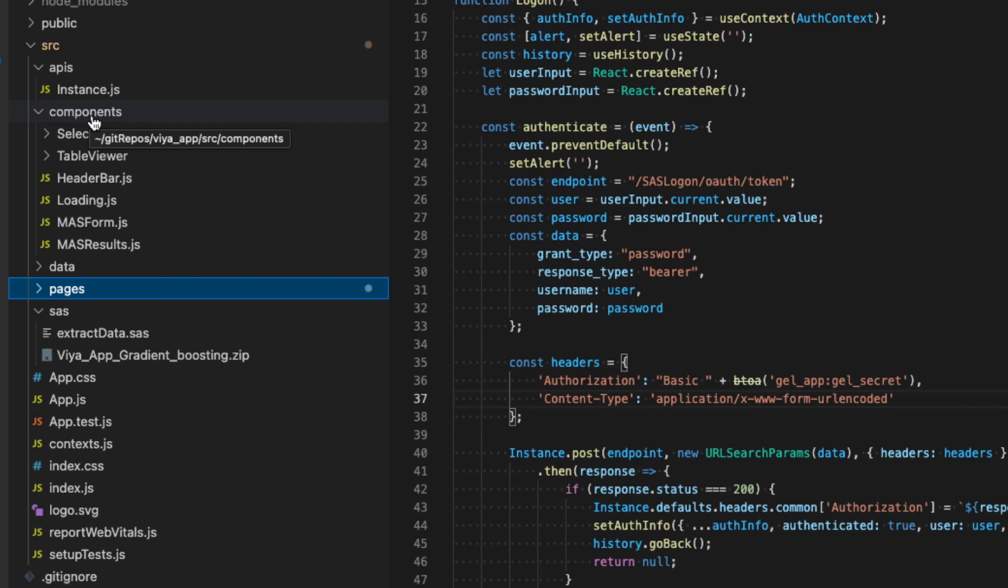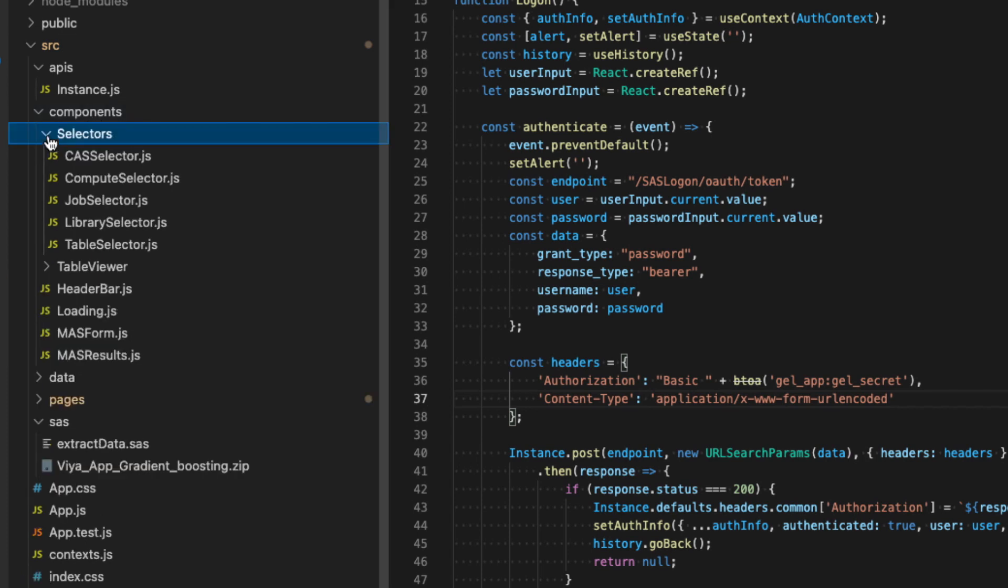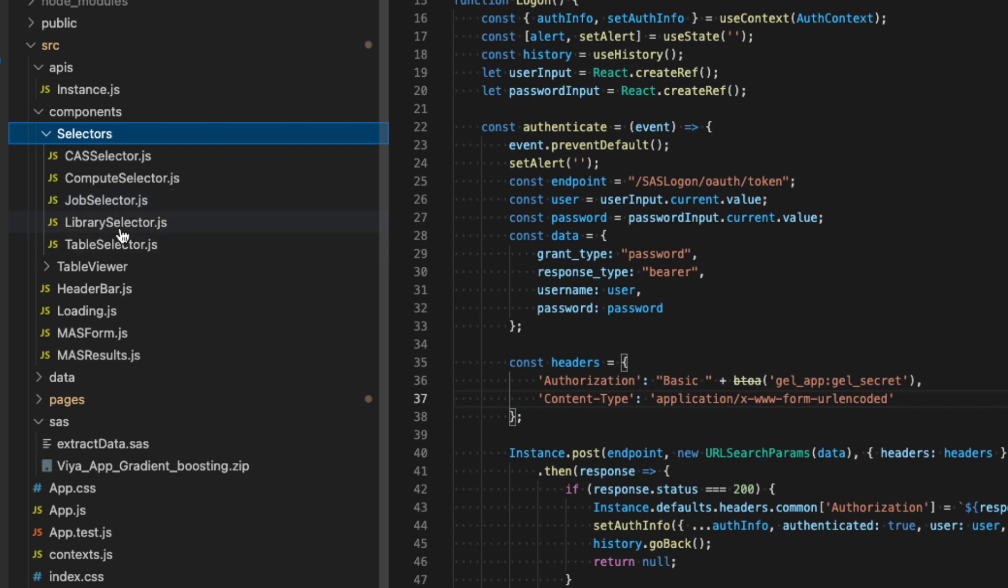So in our interface, you have seen that we have the filters for the SAS libraries or for the CAS libraries. That means that we have created here selectors, selectors for the CAS, the compute, and the jobs, and the library and table selectors. And these are reused components for the other selectors over here.